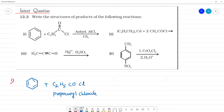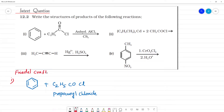In this reaction pair, what is the name of the reaction? It is Friedel-Crafts — Friedel-Crafts Acylation Reaction.